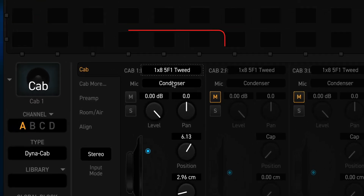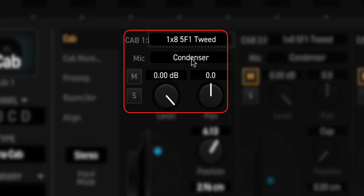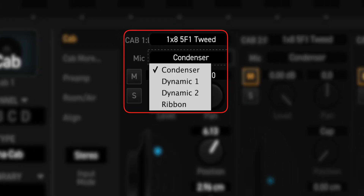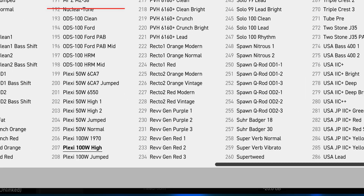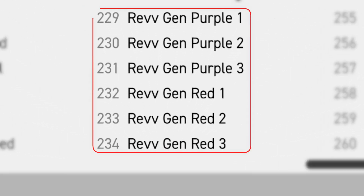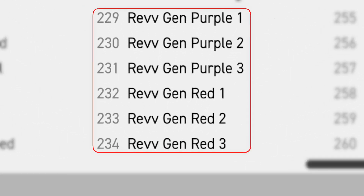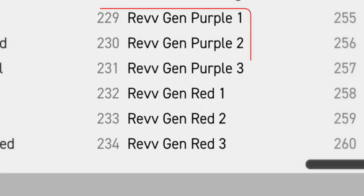Now click next to Mic where it says Condenser. You should get the list of 4 different mic types: Condenser, Dynamic 1, Dynamic 2, and Ribbon. That's it! You can also check for the 6 Rev amp types in the amp block.